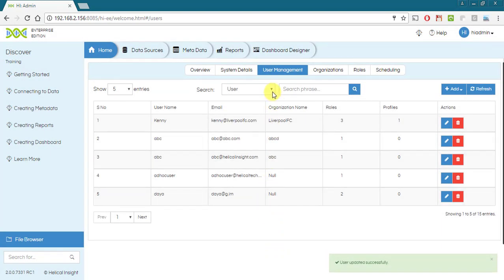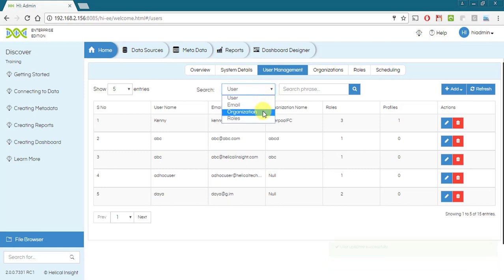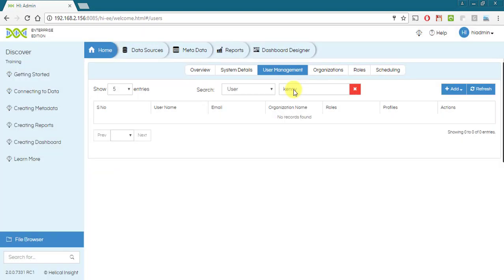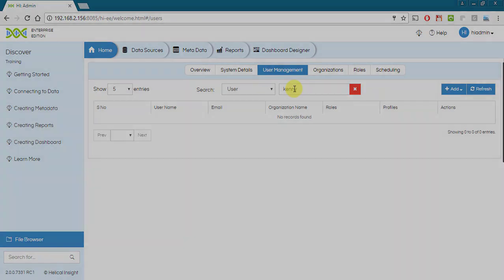Search window on the top allows you to search by user name, email id, organization or role. Here, we will search by user name. After searching for the keyword in the search bar, it will display the result.